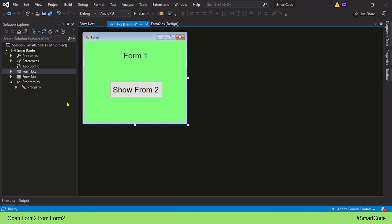Hey everybody, this is Salah and you're watching SmartCode. Today we are going to work with more than one form and we will learn how to show Form 2 as a dialog from Form 1.